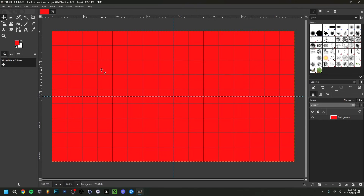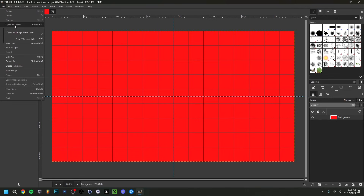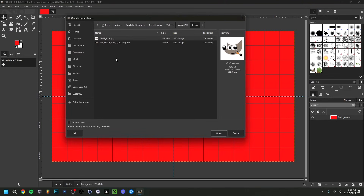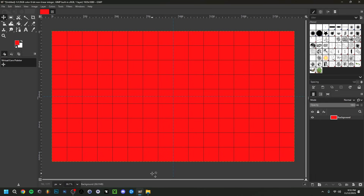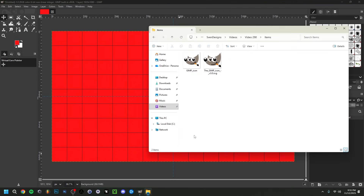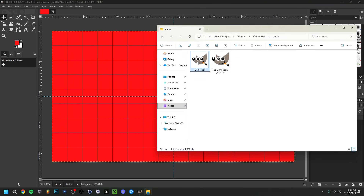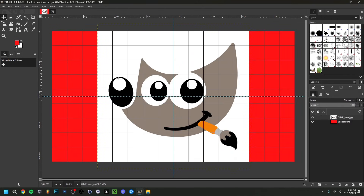Now we're going to import our first image. The standard way is File > Open as Layers, then navigate to where your image is saved — you can browse folders and see the path at the top, then double-click or click Open. The second way is to simply drag and drop an image from your file explorer directly onto the canvas. Those are two ways to do it — it's up to you.